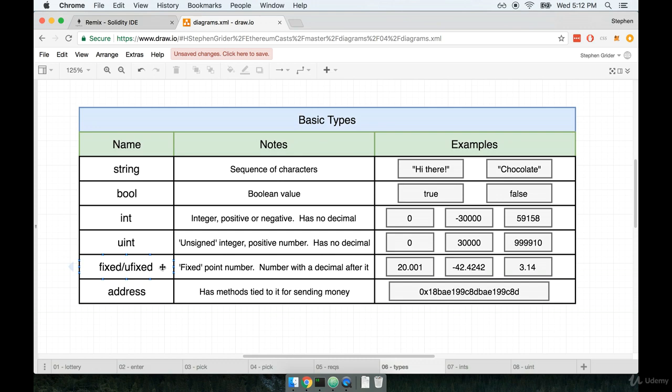Alright, just a couple more on here. The last thing I want you to keep in mind about int and uint is that they cannot store any decimals. So only whole numbers. No decimals.